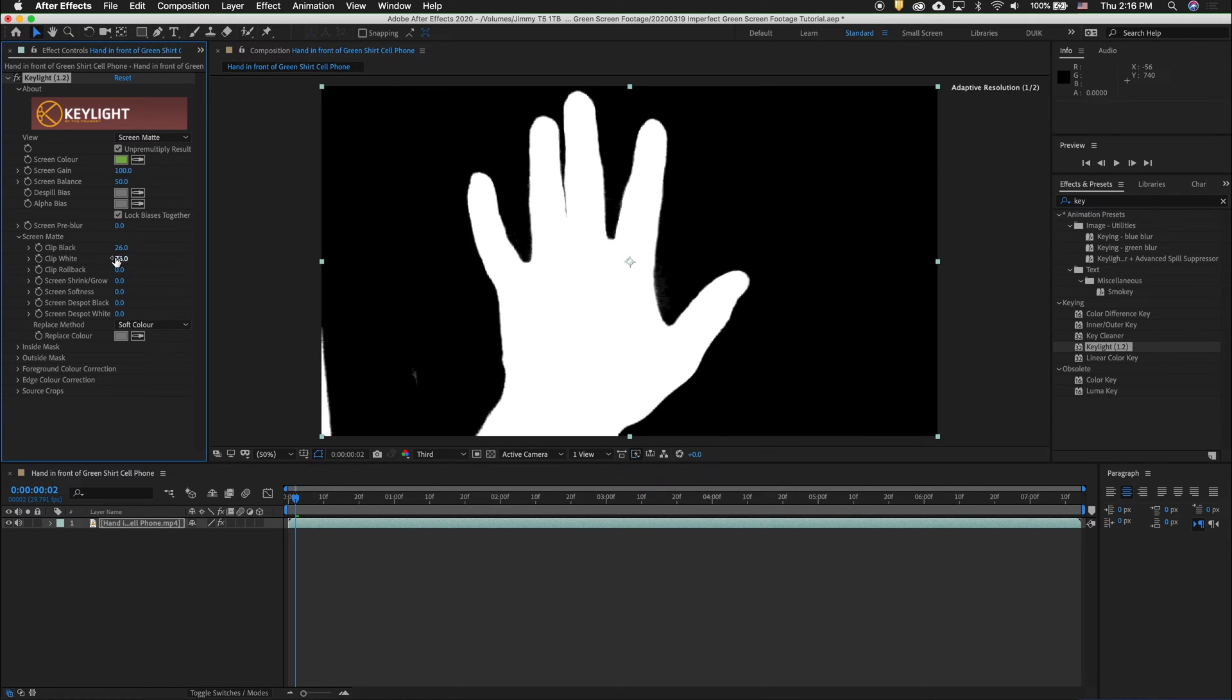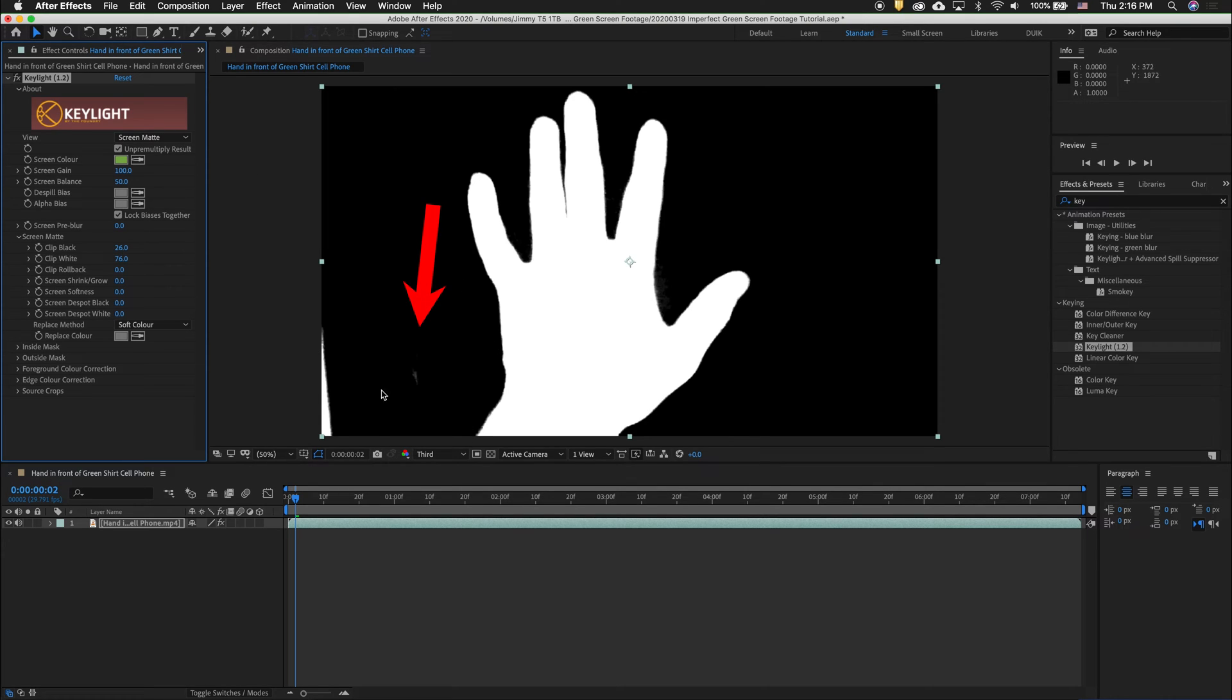And then clip the white levels pretty aggressively so there's nothing remaining here. We can clip the black more to get rid of this spot right here so I'll do that.